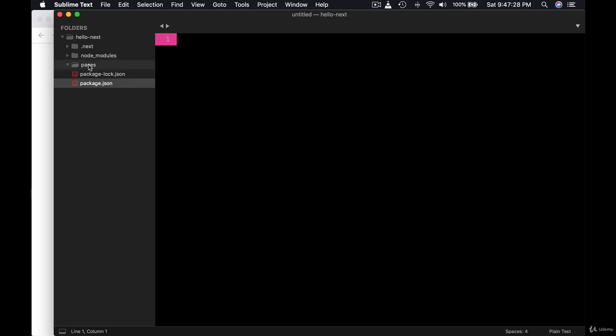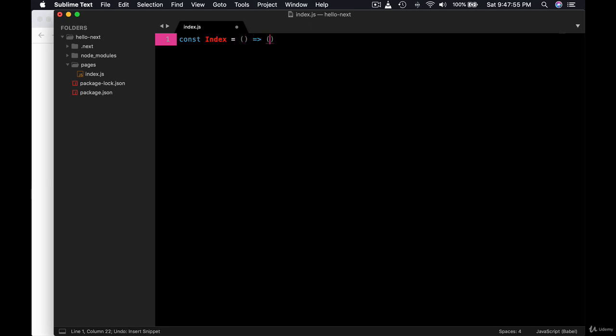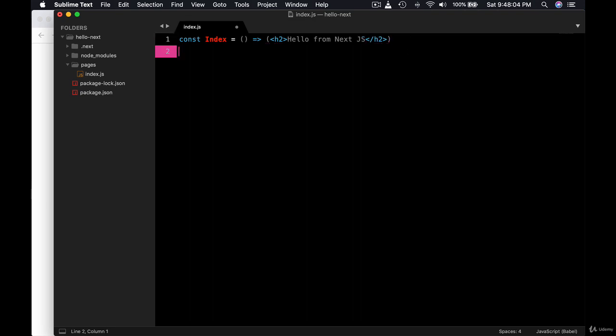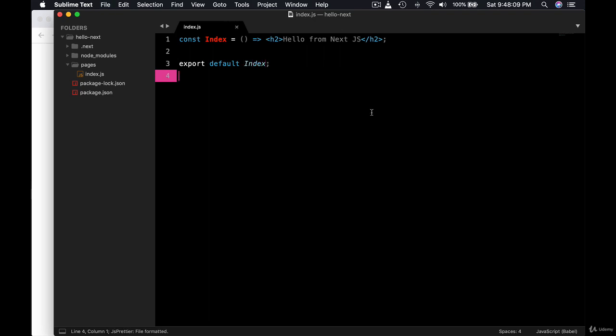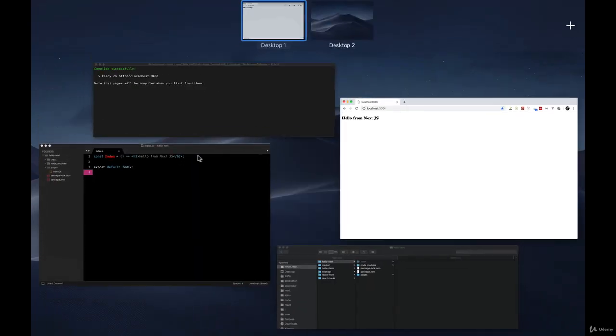So what we need is we need at least one file called index.js. And here we don't need to import react because that comes with Next by default. So you can just start creating a functional component. Let's export default. Okay, this is all we need. Now let's visit our page here. Let's give a refresh. As you can see here hello from Next.js.